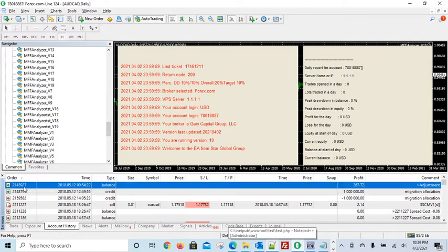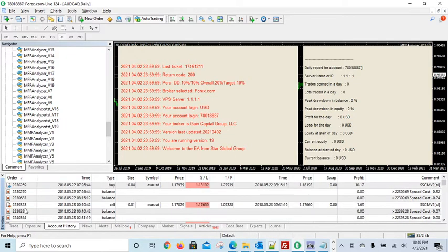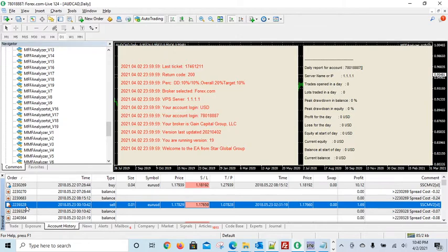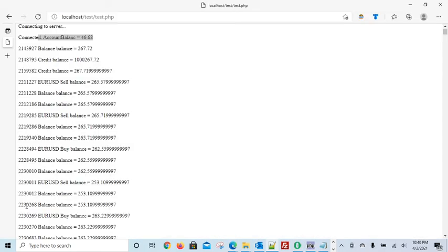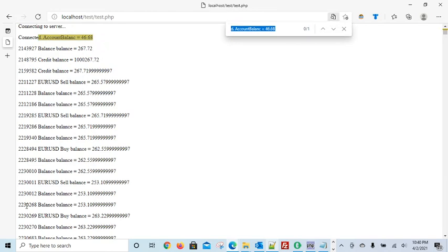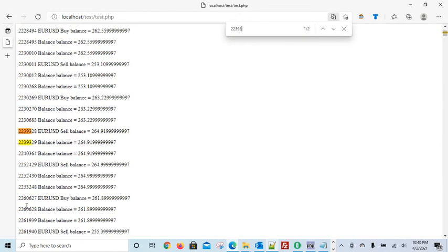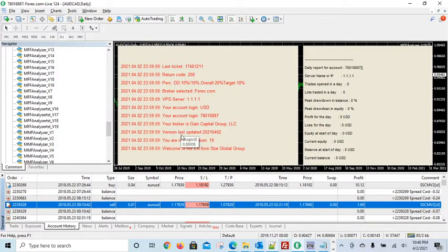So let's see. The balance was 214328. This was a Euro USD trade.